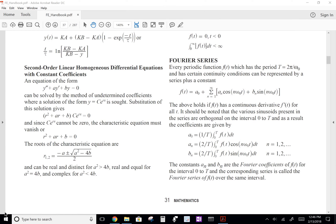To solve this, we can go to our FE handbook, and in the mathematics section — on page 31 in this version of the FE handbook — we have the Fourier series defined just like we had on the last page. We also have the formulas for calculating the Fourier coefficients a0, an, and bn. They're all integrals of our periodic signal f of t, where an is f of t times some cosine term, and bn is our periodic signal times some sine term.